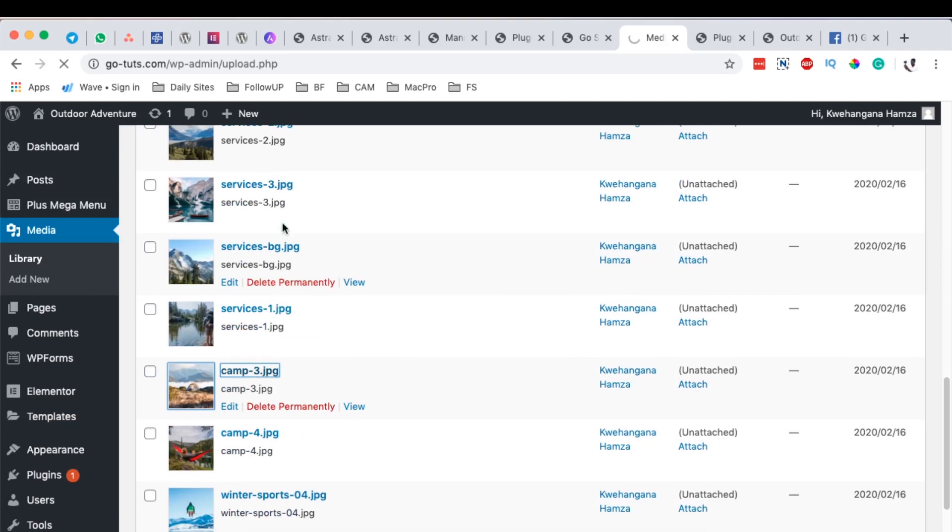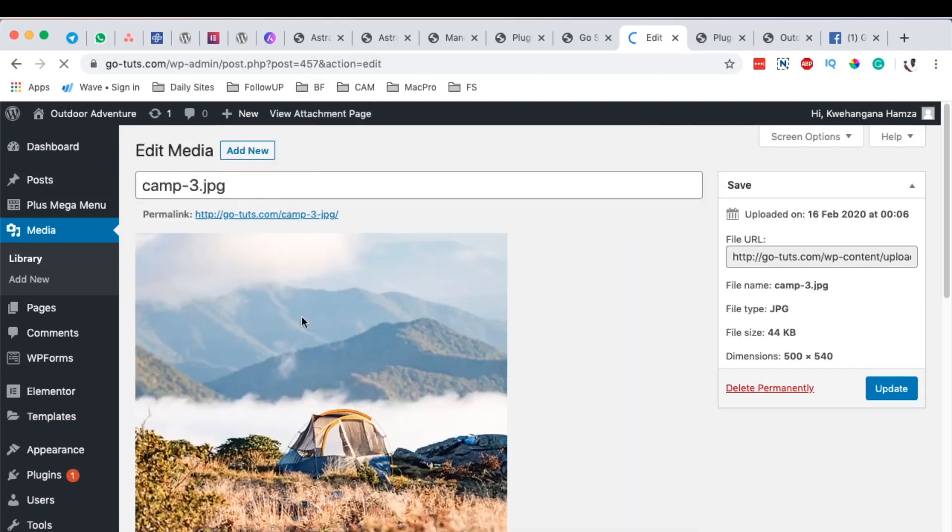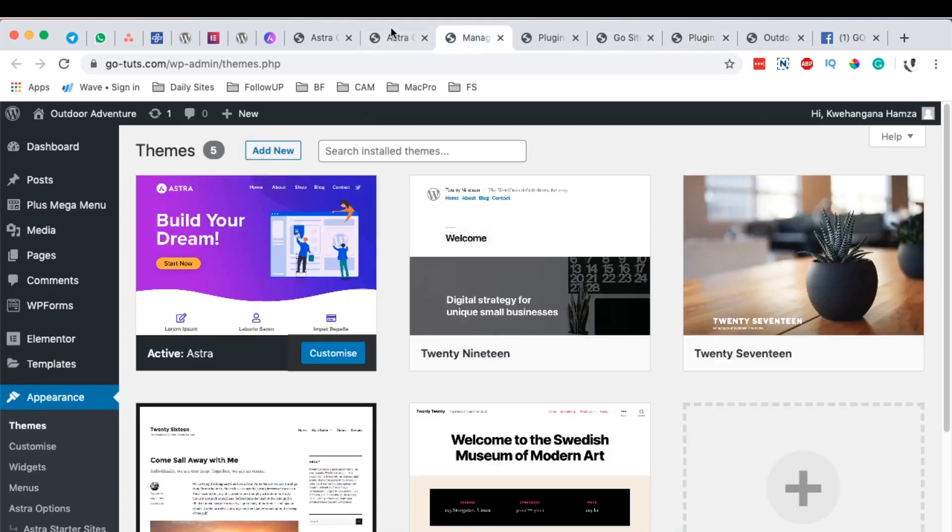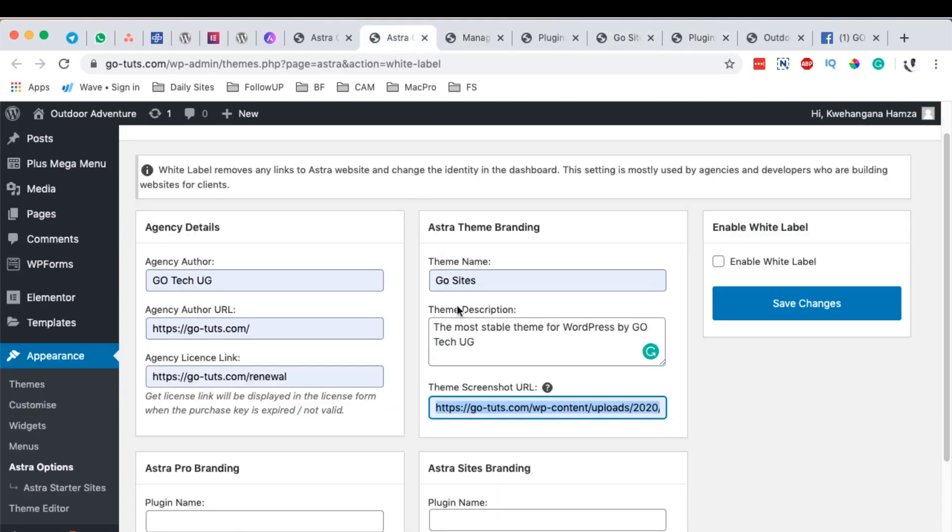Simply open it up and I get the image URL. Close that up. Come back here to our white labels option.